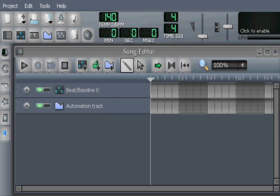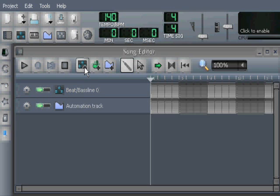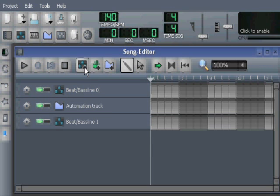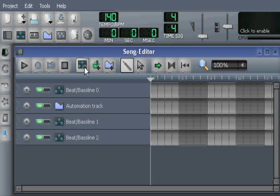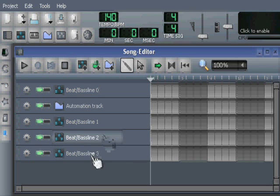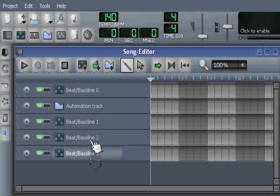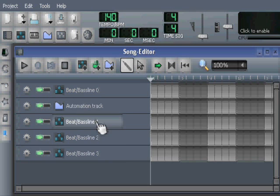The next thing I do is add some beat and bass editors. And I add three of them. And the reason I do this is that these beat and bass editors are going to be part of the project structure.